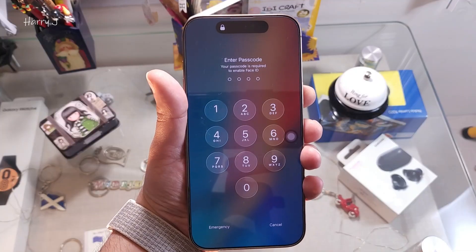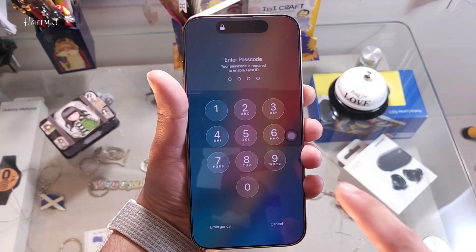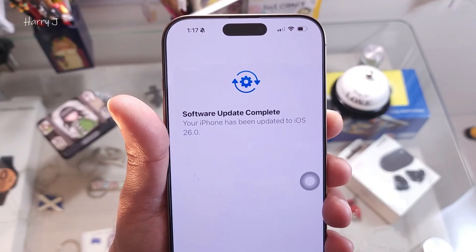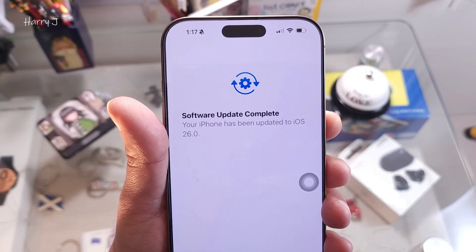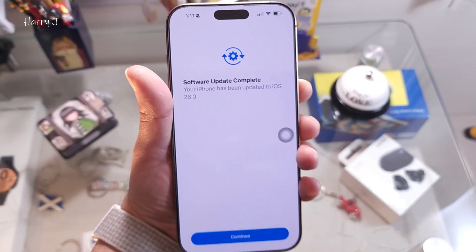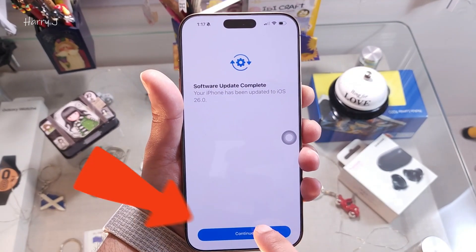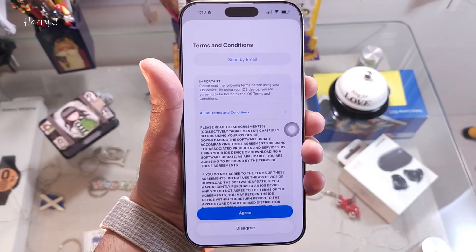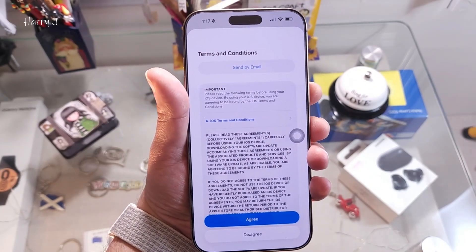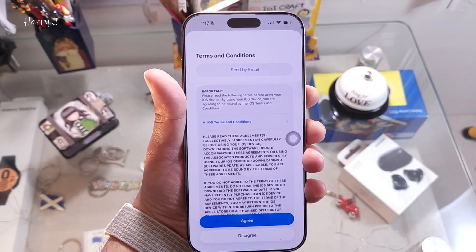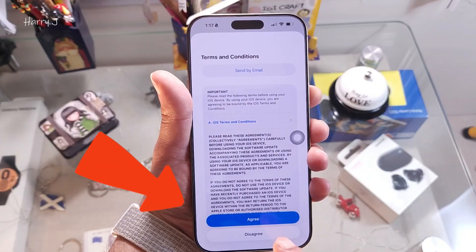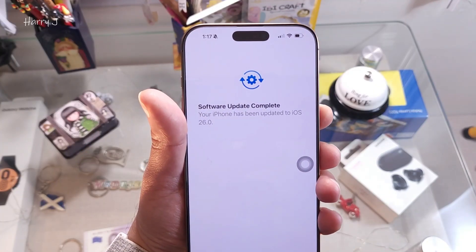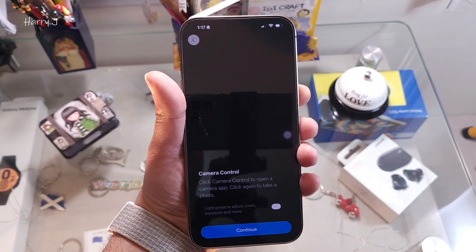Enter your Face ID or PIN. You'll see 'Software Update Complete — your phone has been updated to iOS 26 Beta 6.' Hit Continue. You'll also need to accept the Terms and Conditions, which is new compared to Beta 4 or 5. Hit Agree.